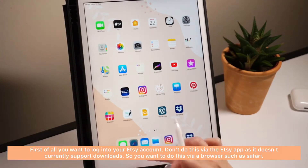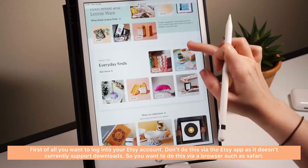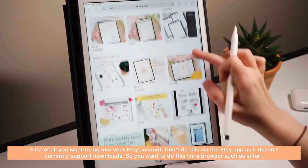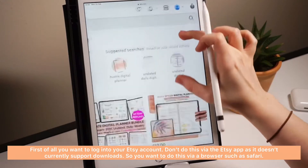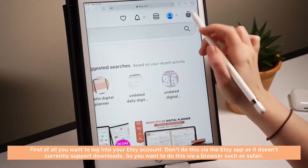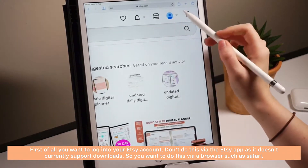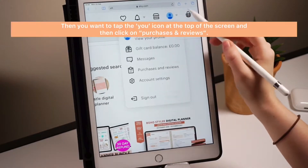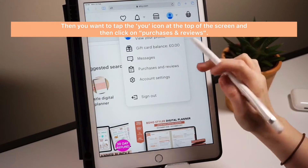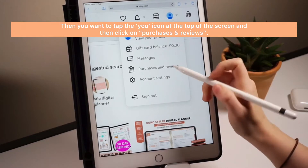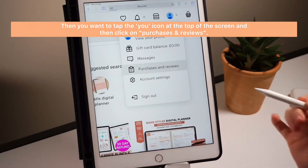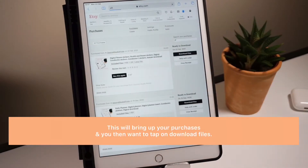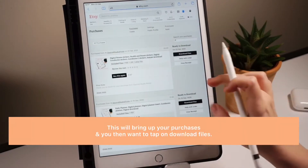First of all, you want to log into your Etsy account. Don't do this via the app as it doesn't currently support downloads, so you want to do this via browser. Then you want to tap the U icon at the top of the screen and then click on purchases and reviews.